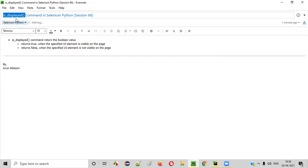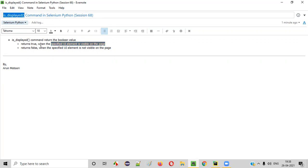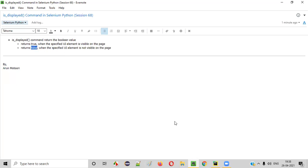What exactly is this isDisplayed command? Using this command, we can find out whether the specified or given UI element on the web page is visible on the page or not. If it is visible on the page, this command will return true as a result. If the specified UI element is not visible — if it is invisible on the page — then it will return false.